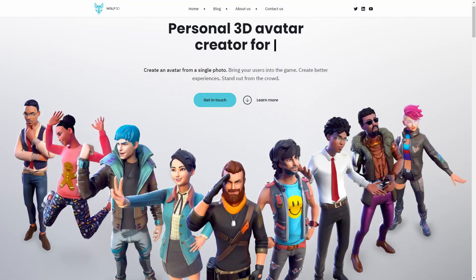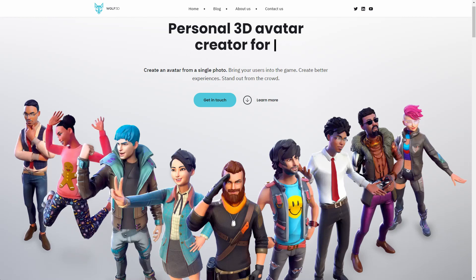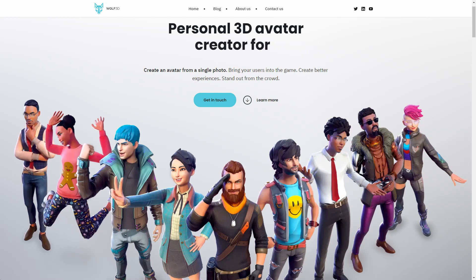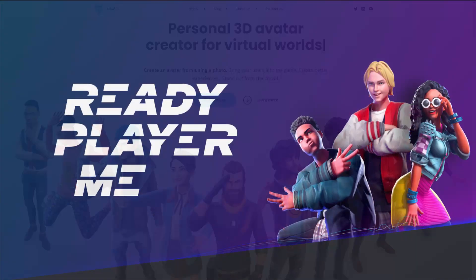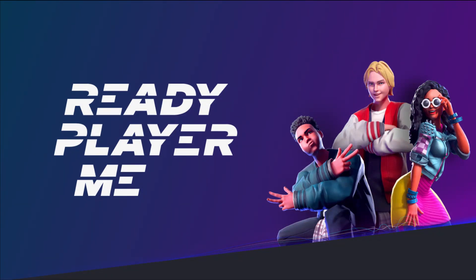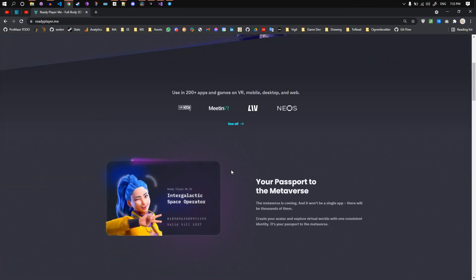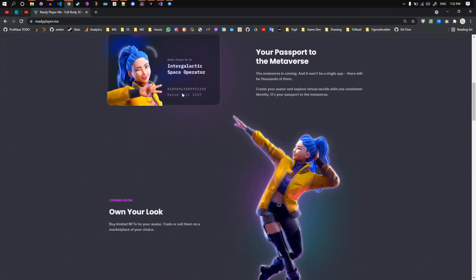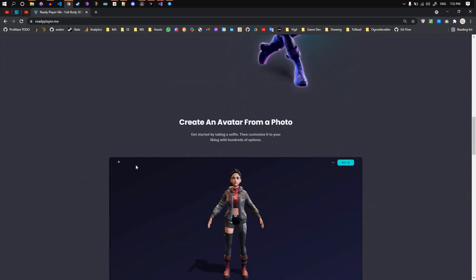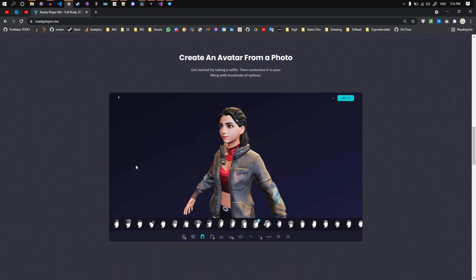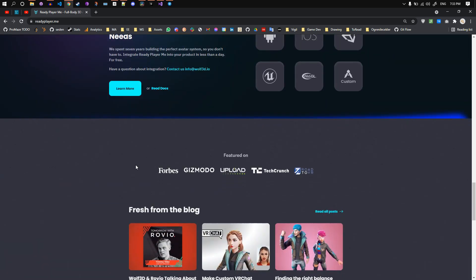If you didn't know, I work at Wolf3D, a very cool startup in Estonia, on a very cool product that I started as a side project about two years ago — Ready Player Me. This is a website and a set of tools which helps you create a 3D avatar from a single selfie that can be used cross-platform. If you want to learn more about it, please check the links in the description below.